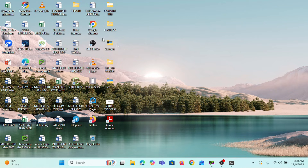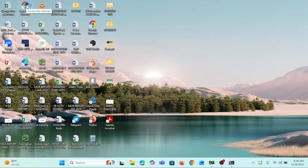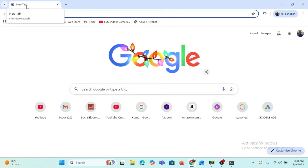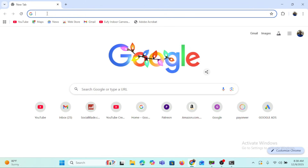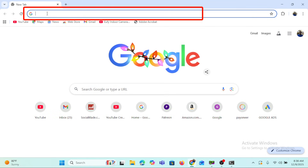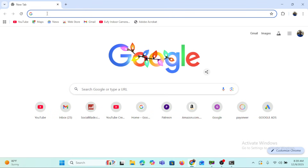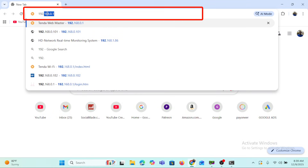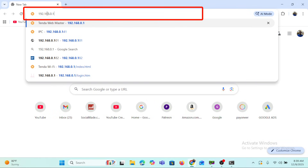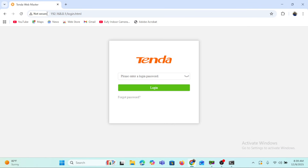We'll now open a web browser — I'll use Chrome. I'll double-click to open it, and once it loads, I'll type in the IP address of the router to log on to it, in order to find the IP address of the camera. So I type 192.168.0.1 and press Enter, and it brings up the login interface of the router.